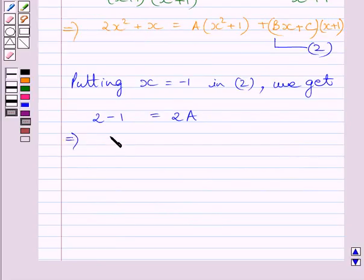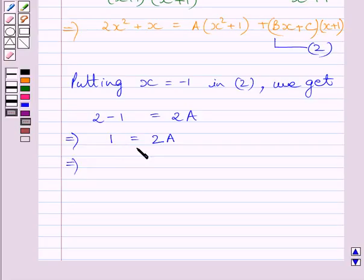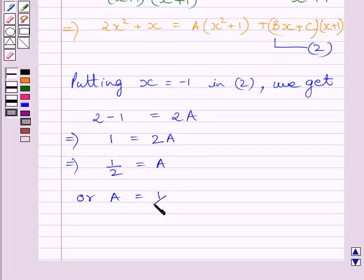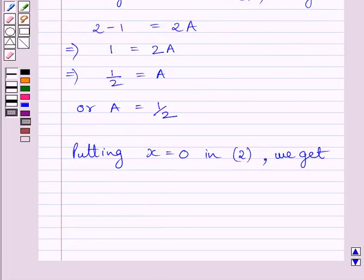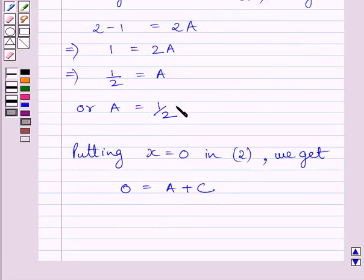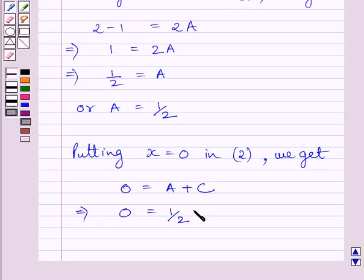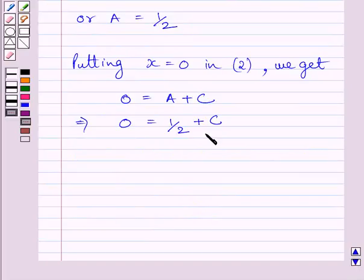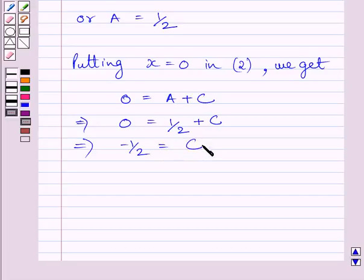When x = −1, the (Bx + C)(x + 1) term becomes 0, giving us 1 = 2A. Dividing both sides by 2, we get A = 1/2. Putting x = 0 in equation 2, we get 0 = A + C. Substituting A = 1/2, we get 0 = 1/2 + C, so subtracting 1/2 from both sides gives C = −1/2.